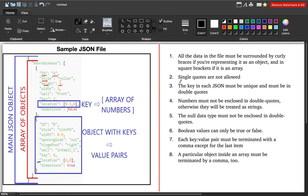The second important point is that single quotes are not allowed in JSON. All values — whether keys or values — must be enclosed in double quotes. You would notice that all values in the JSON file are enclosed in double quotes, not single quotes.